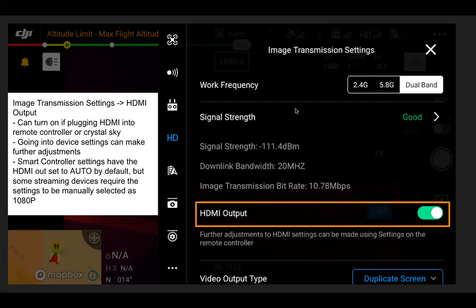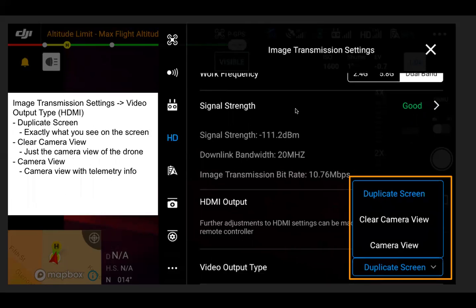When you turn the HDMI output on, you can switch the HDMI output video output type. There are about three options: duplicate screen, which displays exactly what you see on the mobile device or smart controller screen; clear camera view, which is just a clean camera-only view; and camera view, which is the selected camera view plus some telemetry information.